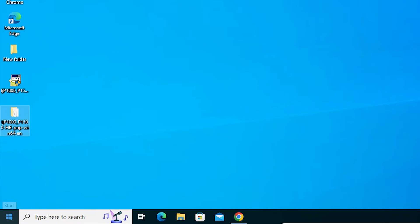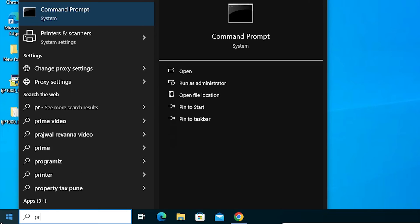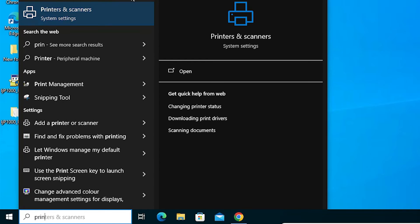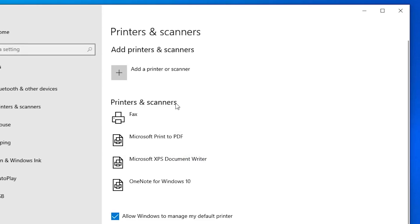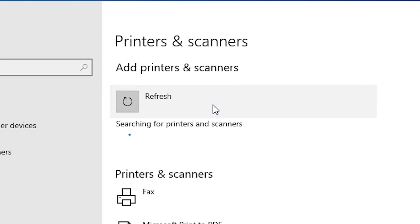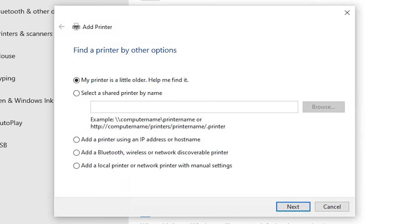We are going to install this driver manually — that is very easy and simple. Go to Start, type 'Printers and Scanners', and click on Printers and Scanners. At the top we find 'Add a Printer or Scanner' — click on it. Here in a few seconds a new option will pop up. Wait for a few seconds, then find the option 'The printer that I want isn't listed' and click on it.